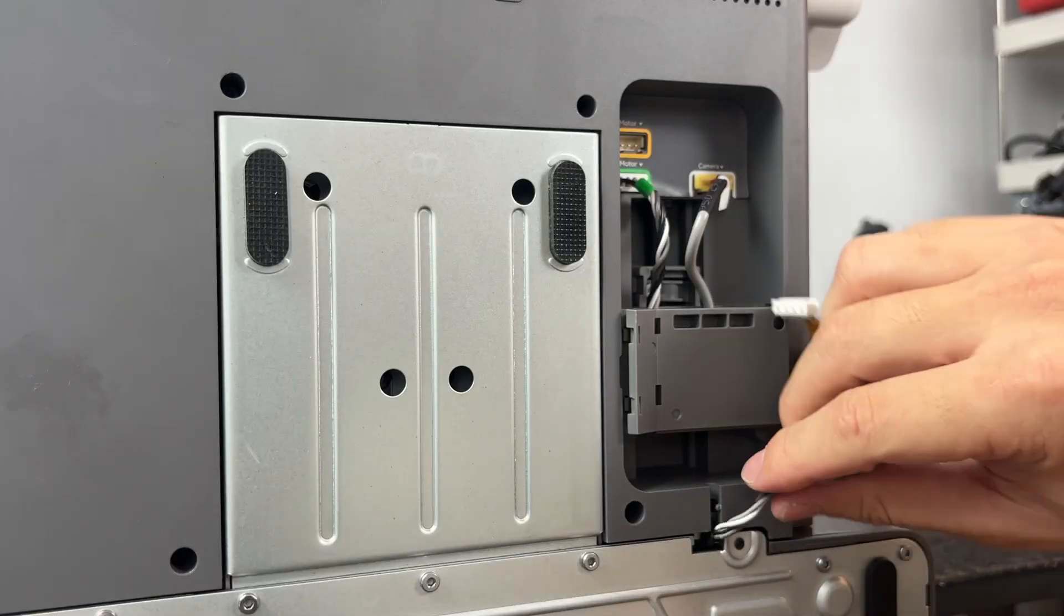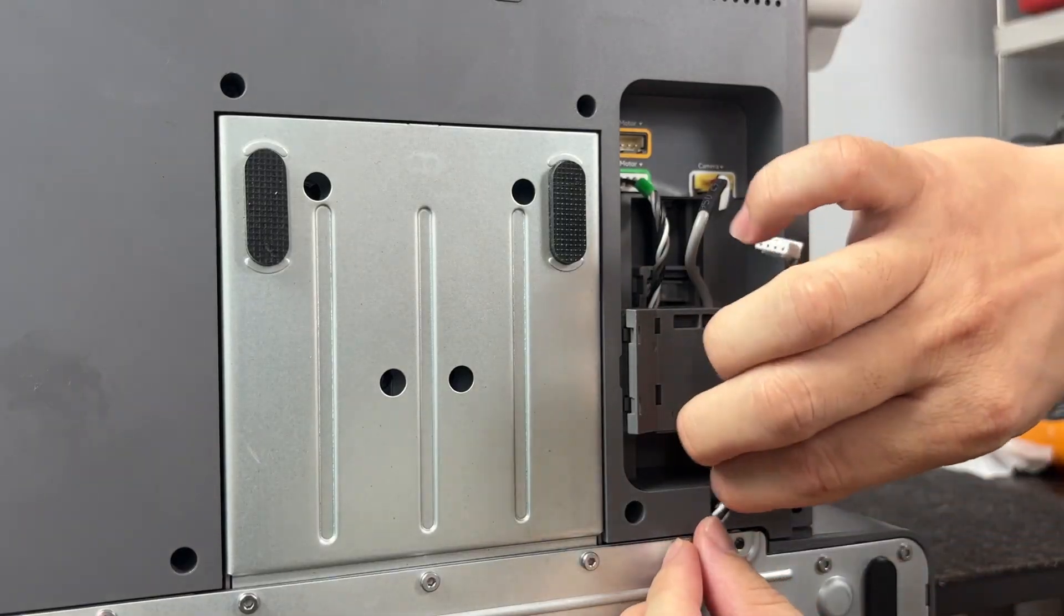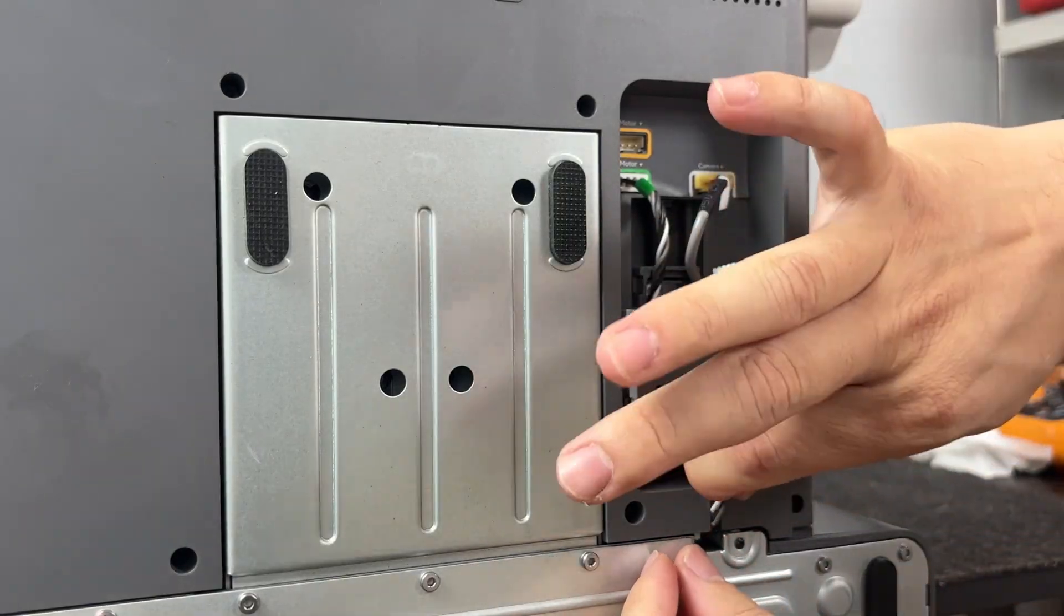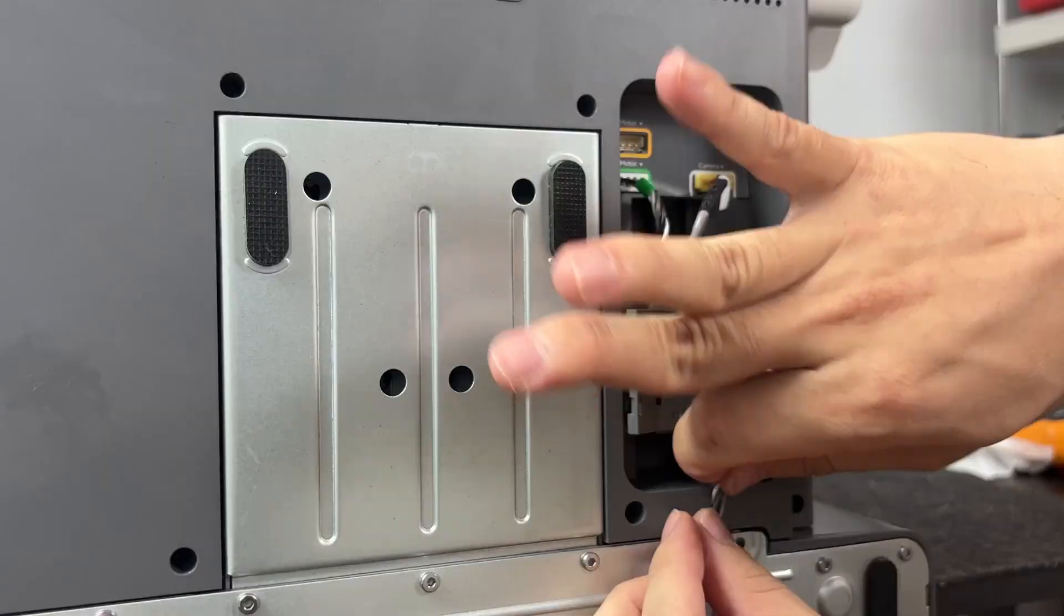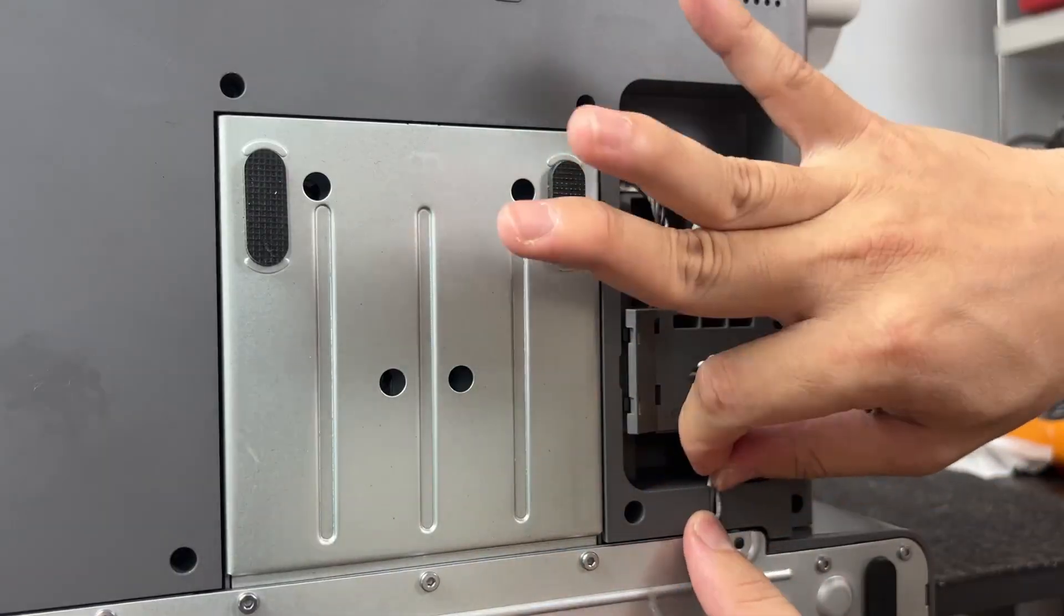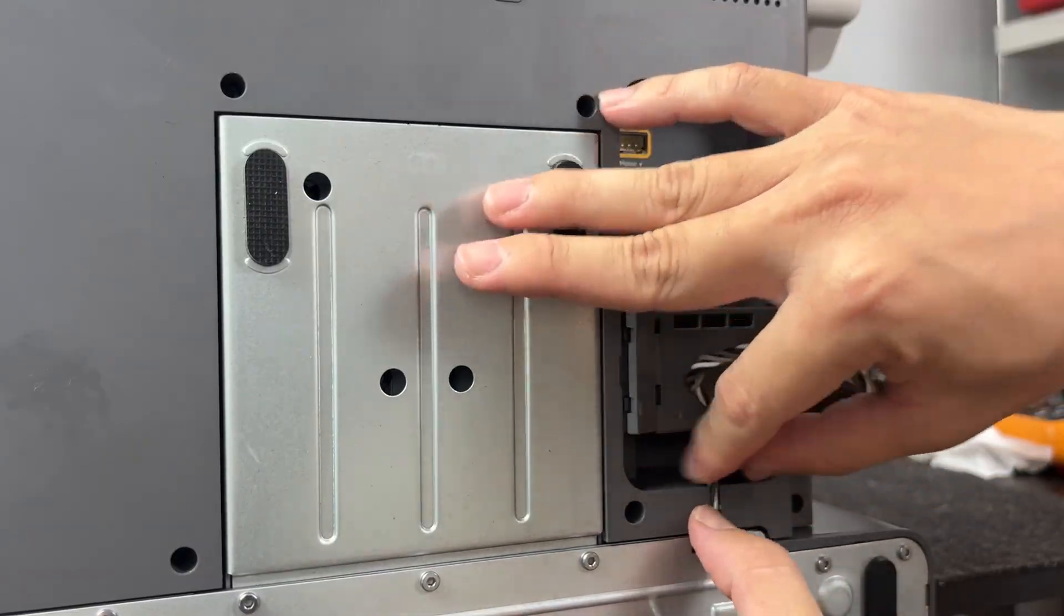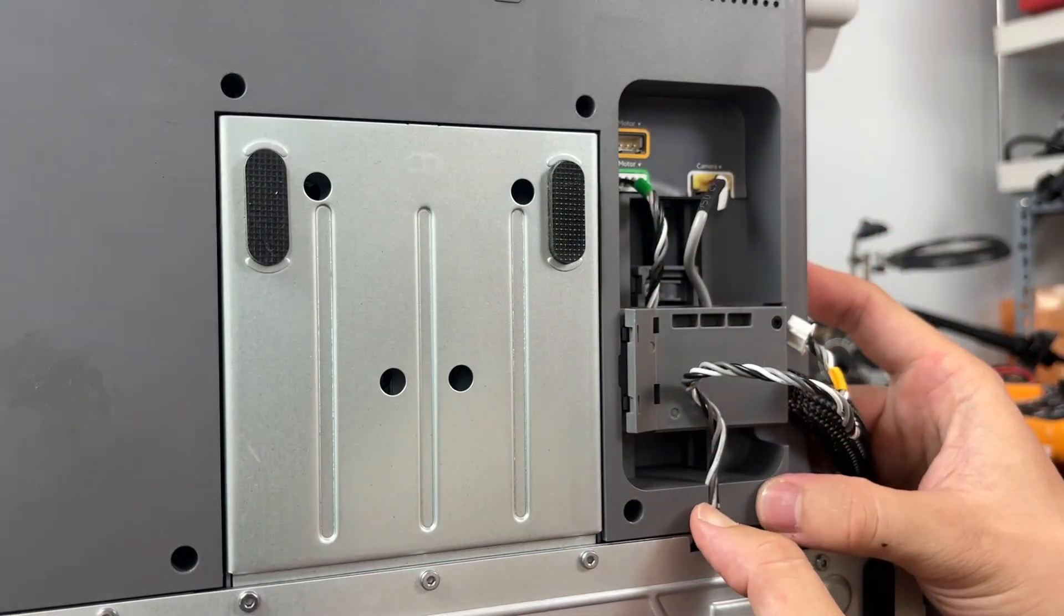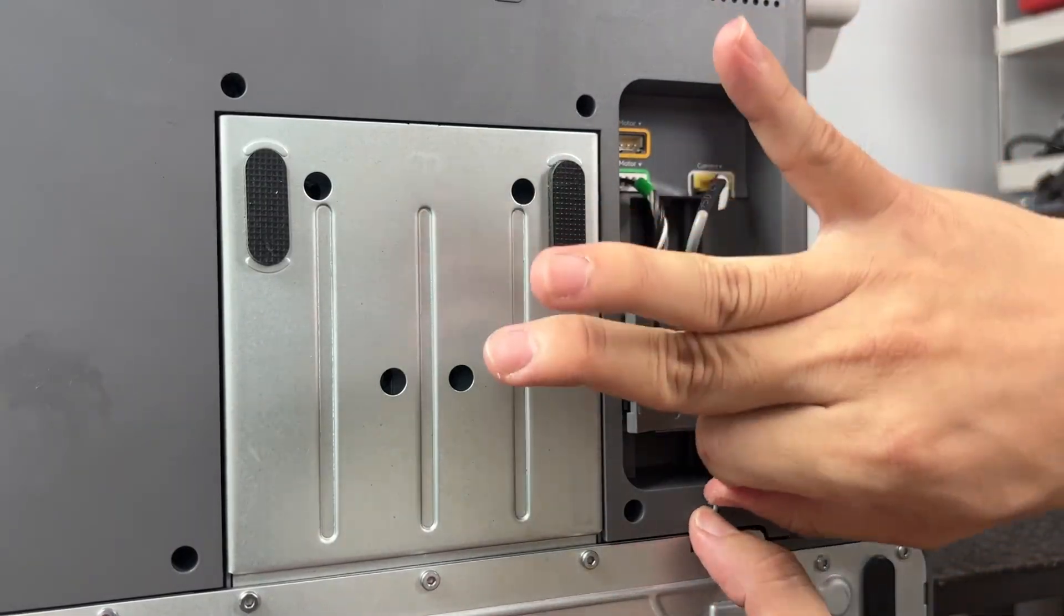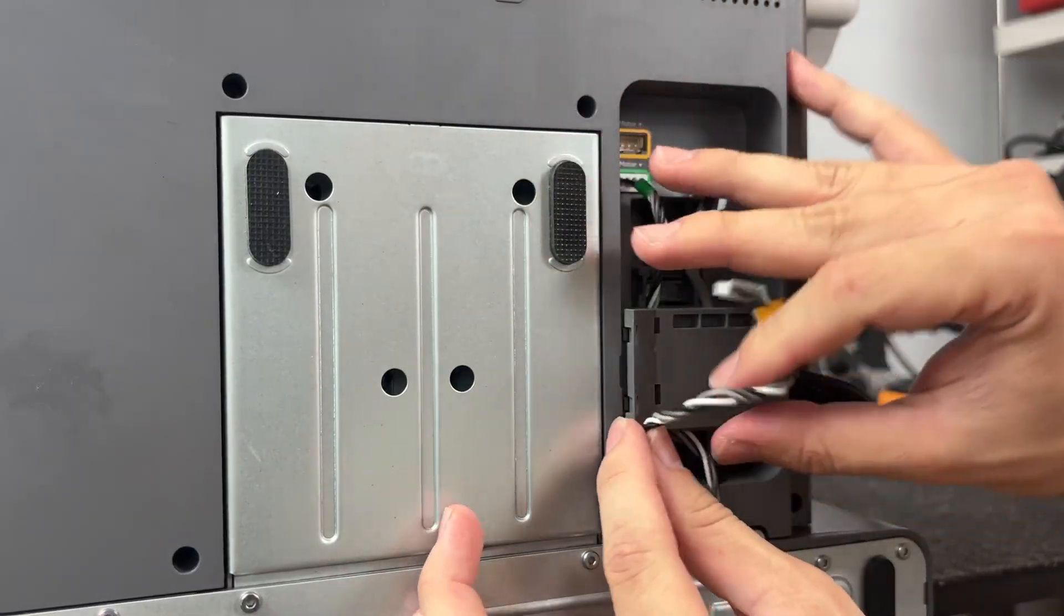Just be gentle, line them up properly, and push them in until they're snug. Once all the cables are connected and the module is seated clean, you can flip the machine back over and move on to the next step.